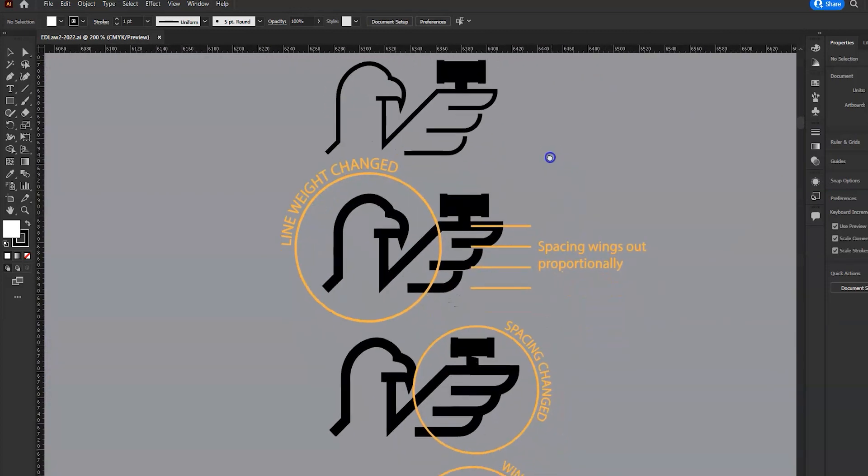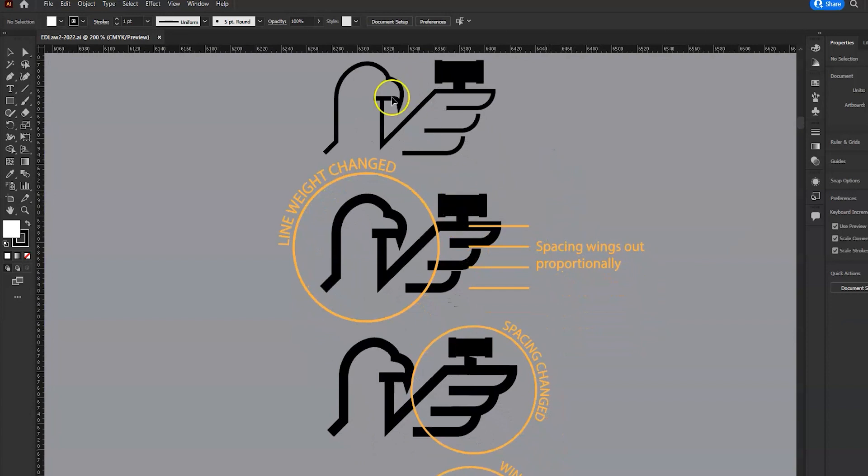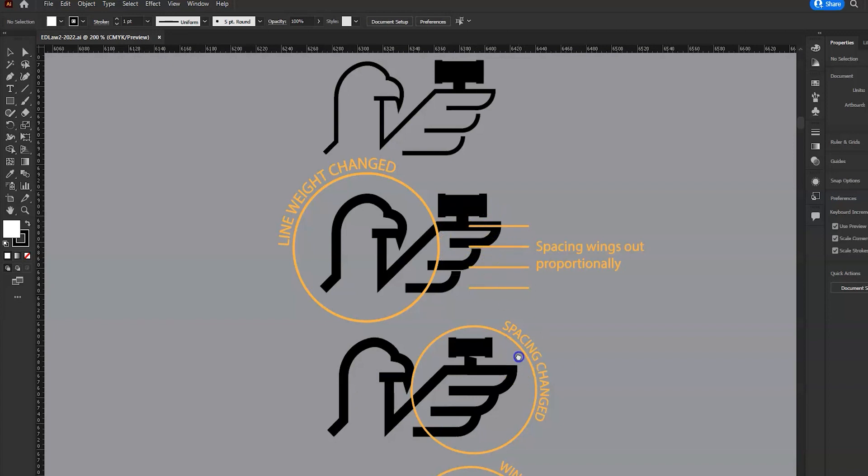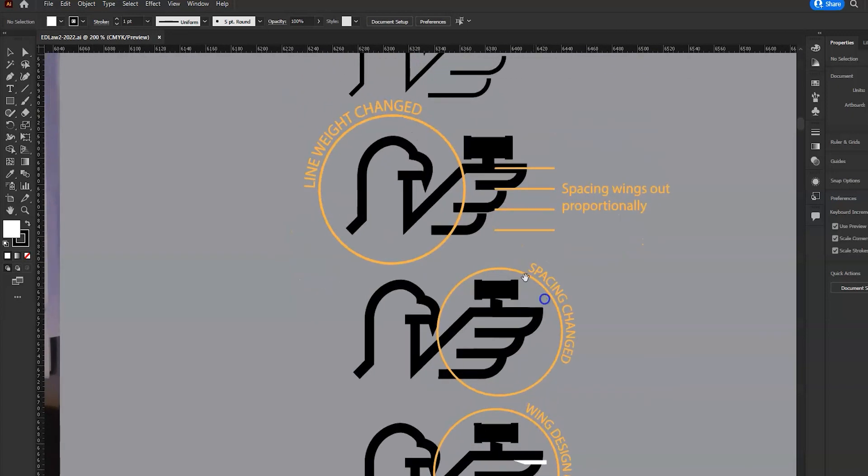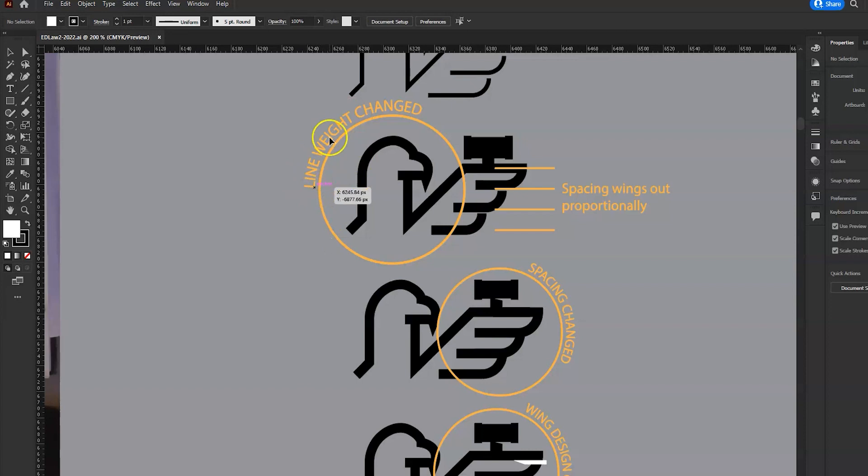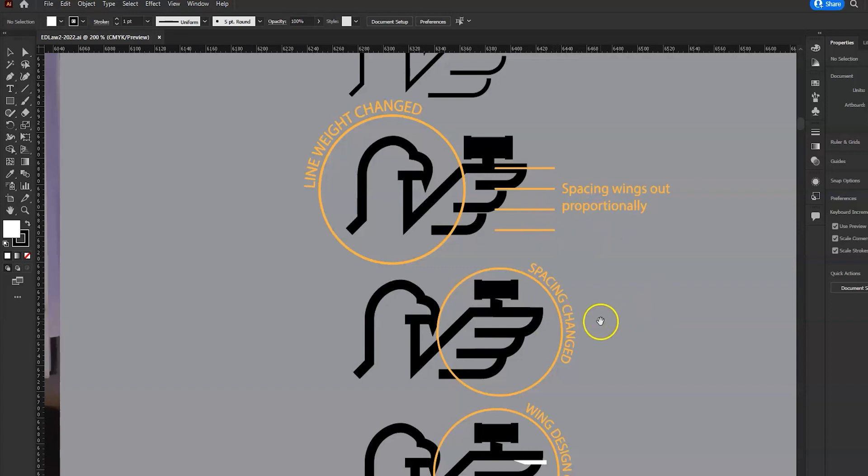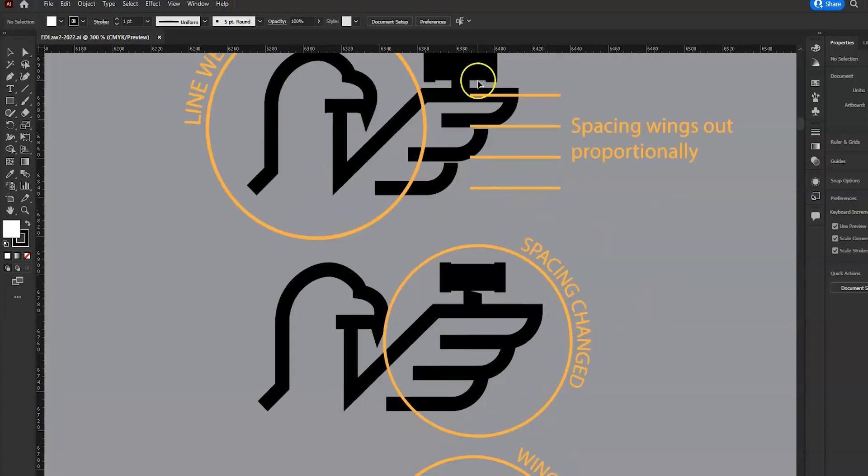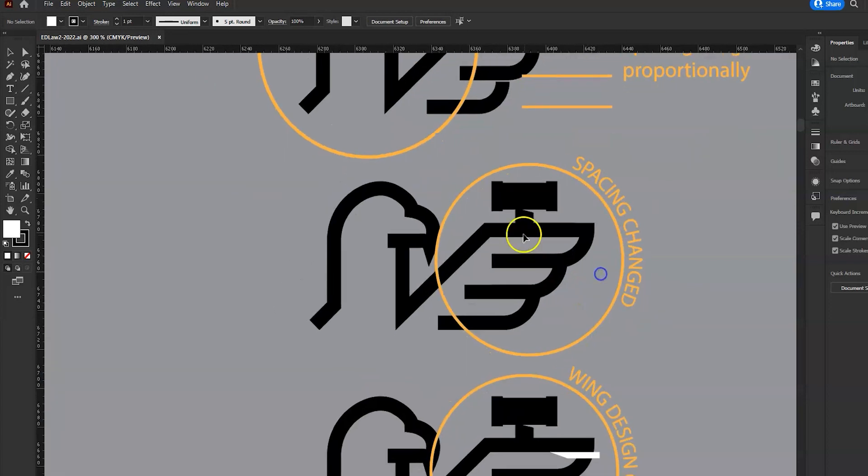As I go through, I'm basically designing and then making a copy and making little changes, then making another copy. In this copy, you can see I've indicated that I changed the line weight. I've spaced out the wings more proportionally. And then I copied it down.